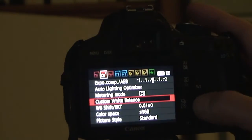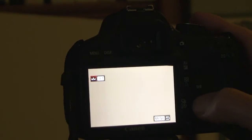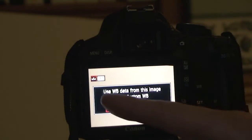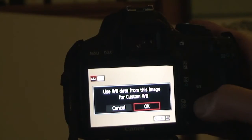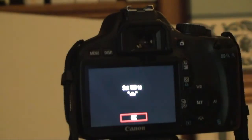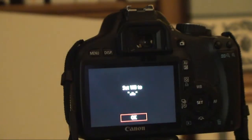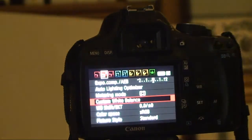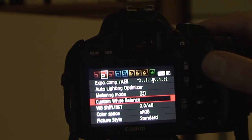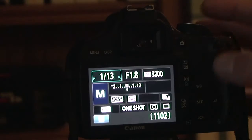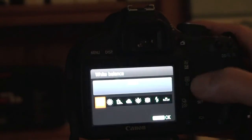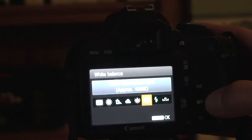So what we're going to do is go to menu, custom white balance, click set. Use white balance data from this image for custom white balance — say okay. Then it says set to that — say okay. So I haven't really done anything except store that information. Now I'm going to remove this and go to white balance, and I'm going to say custom.